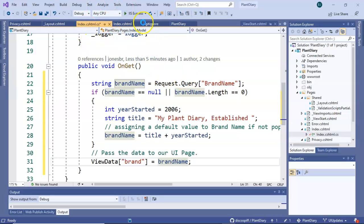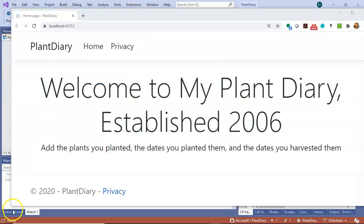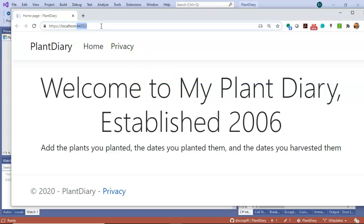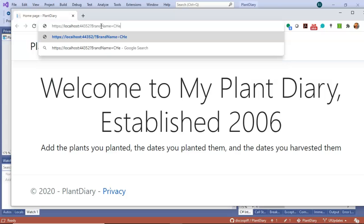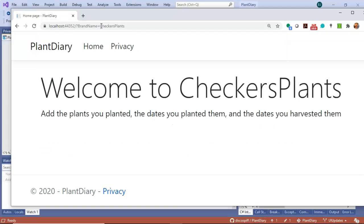Let's go ahead save take a look in the debugger. The first time the page loads there's nothing up in the URL so it goes to our default welcome to my plant diary. Let's go ahead and add question mark brandName equals checkers plants and now you see welcome to checkers plants.